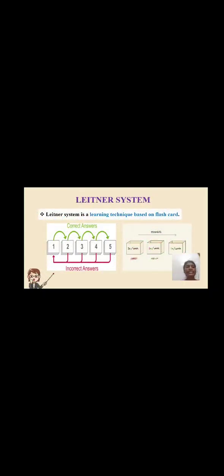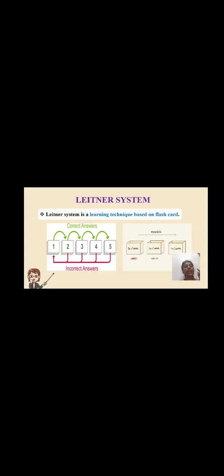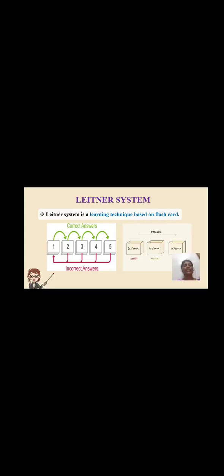The Leitner system is a learning technique based on flashcards. In the process, cards are organized by difficulty: zero to one week is easier for the individual, one to two weeks is medium, two to three weeks is somewhat harder, and three weeks plus is harder. For incorrect responses, move cards backward in descending order. For correct responses, move cards forward in ascending order.